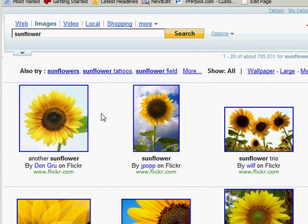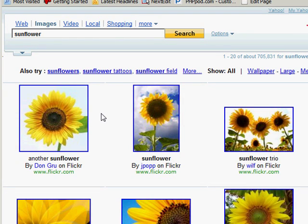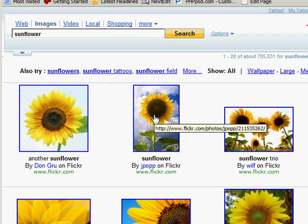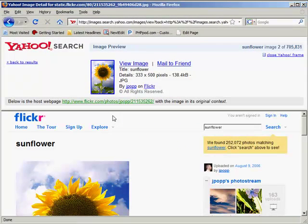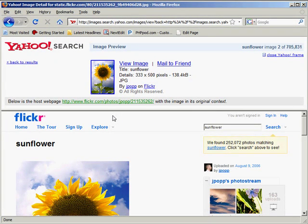An image link is an image that, when clicked on, will lead to another web page. If I clicked on this sunflower here, I'm going to go to the Flickr.com page for this picture.